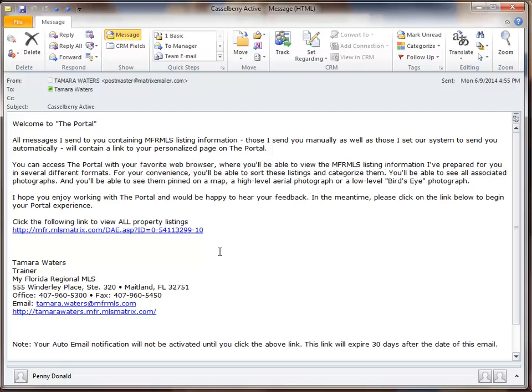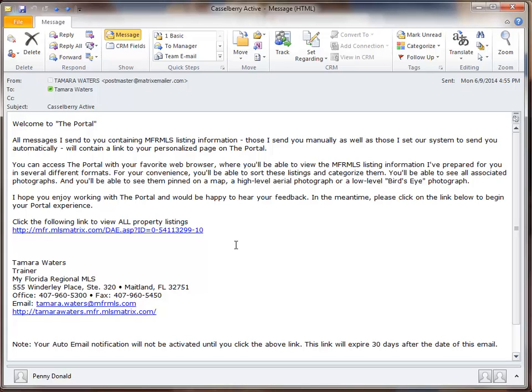I mentioned when we were turning our auto email into a saved search to leave the body of the email blank. So I also wanted to show you what your customer will see if you leave that message area blank. Remember, I didn't put anything in there. I actually get this really nice message that says, welcome to the portal.